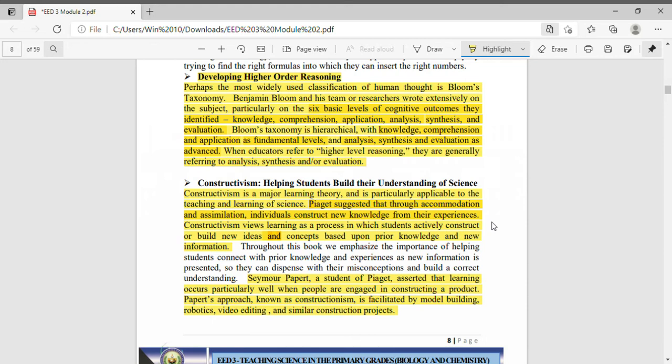Piaget suggested that through accommodation and assimilation, individuals construct new knowledge from their experiences. This is Piaget, the proponent of cognitive theory, on which the constructivism approach is anchored.